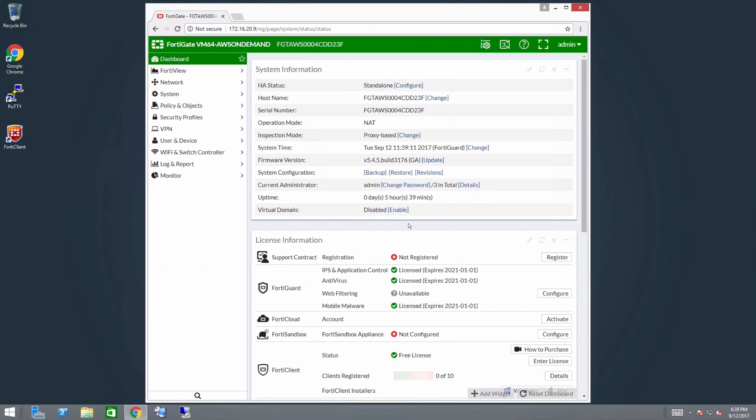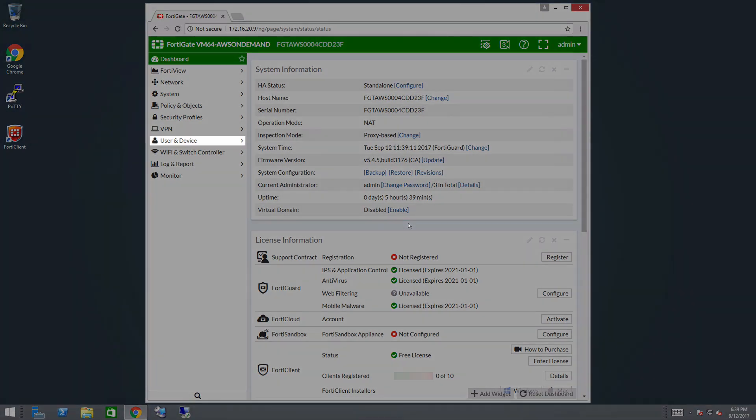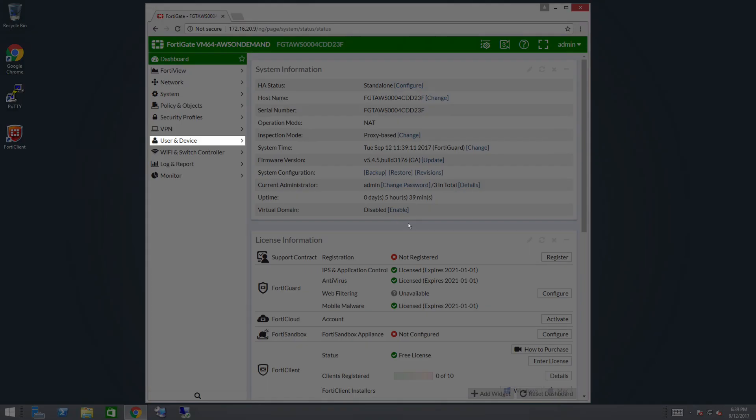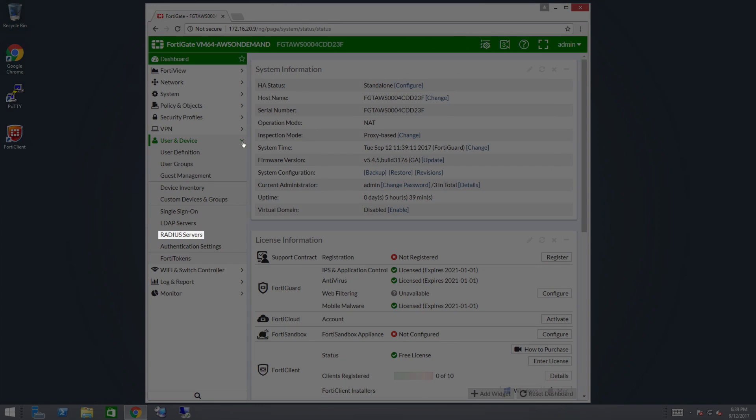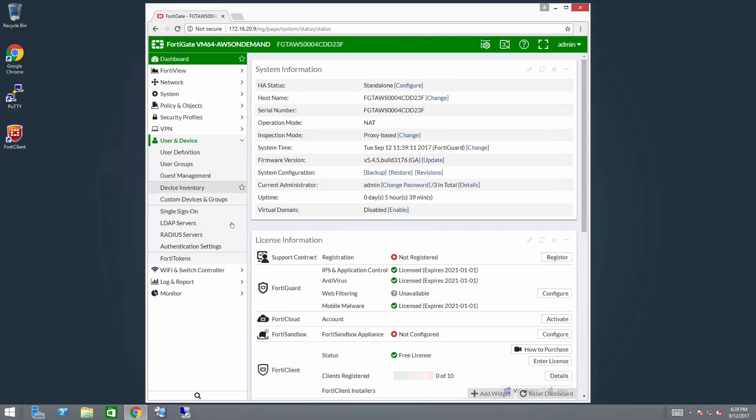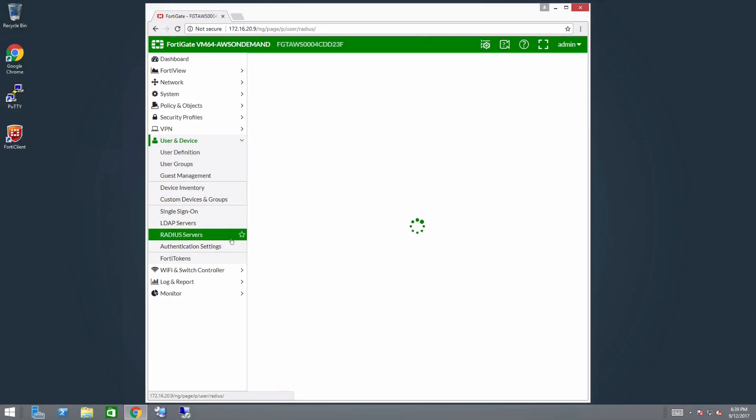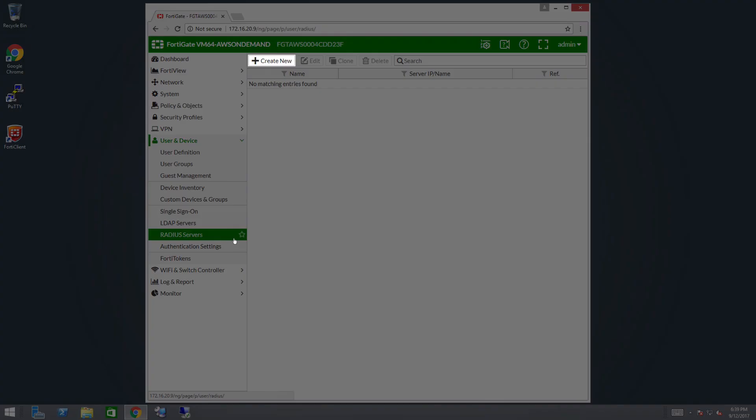Login to the FortiGate administrative interface. In the left panel, click user and device and navigate to radius servers. Click the create new button.